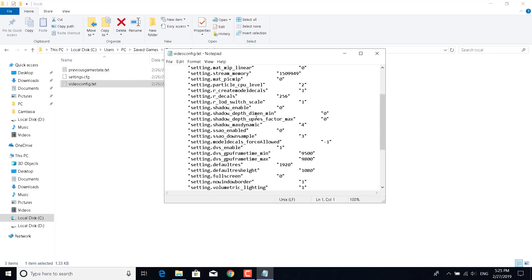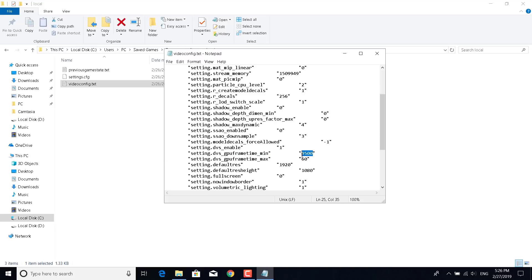There they are, setting.dvs gpu frame time min and max. Now what you want to do is set the frame time max to 60 and set the frame time minimum to 31.